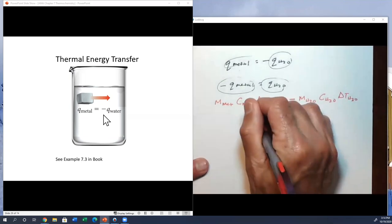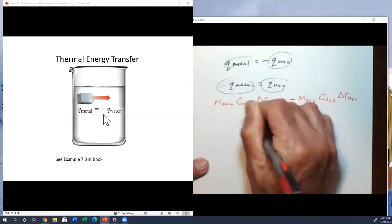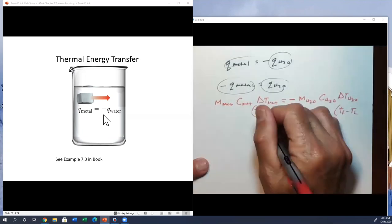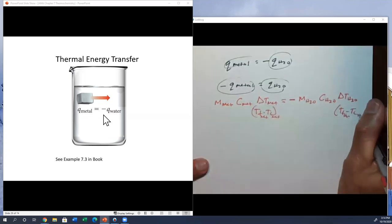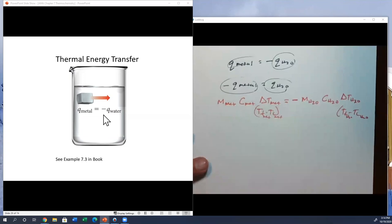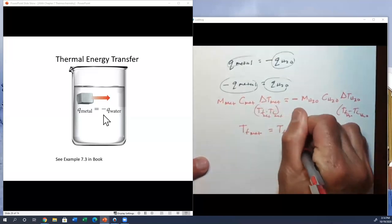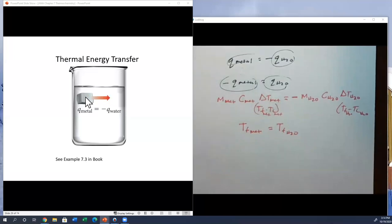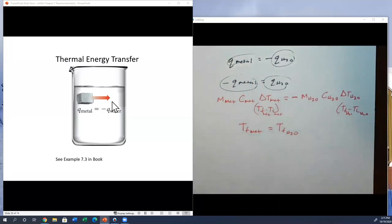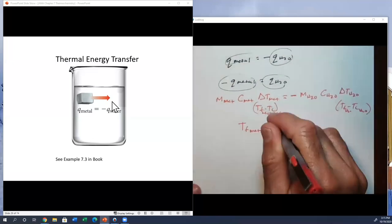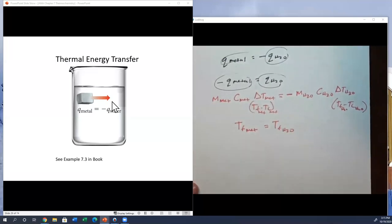An important note: T-final for the metal equals T-final for the water, because the metal keeps transferring heat until both reach the same temperature — at which point energy transfer stops. A student observation: technically 'cold' is just the absence of heat. Correct — cold is a relative term until you reach absolute zero (0 Kelvin or −273.15°C), the point where molecular motion essentially stops. Hot and cold are relative terms until you get to absolute zero.